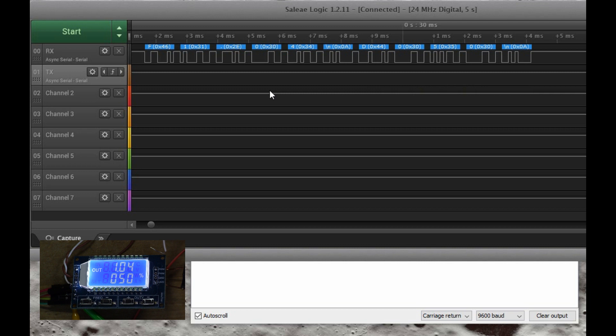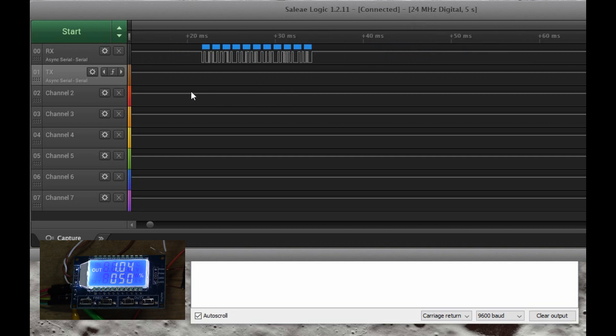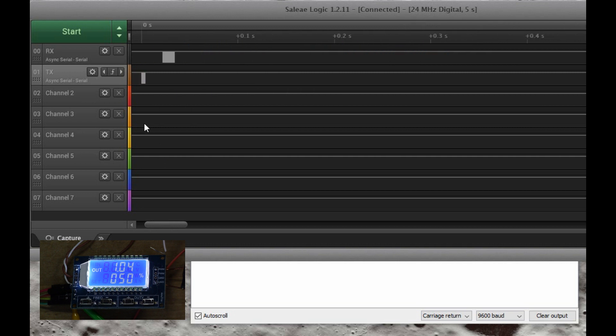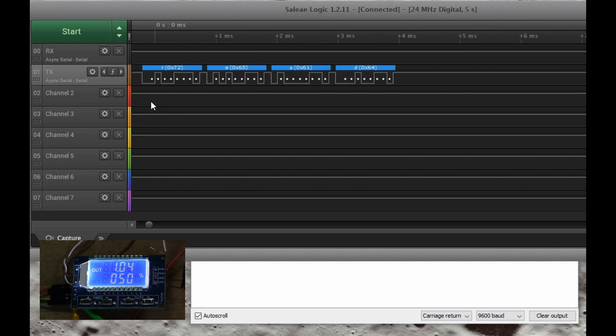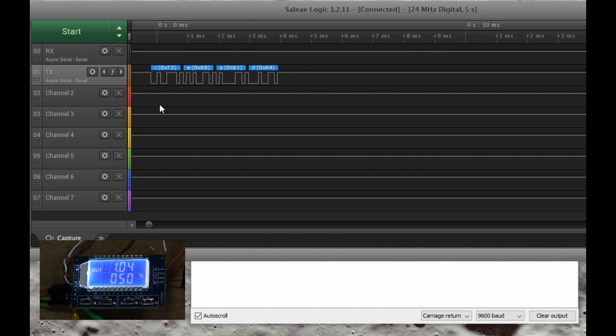And then in response, we get the string coming back from the module. So the module sends line feeds in order to make the output look better. But on the text that you send to it, you must not send a carriage return or a line feed, because that causes the module to say fail.